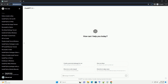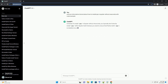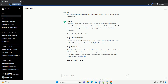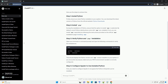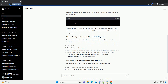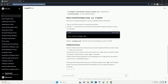To install pip in Spyder without Anaconda, you typically don't directly install pip within Spyder itself. Instead, you need to ensure that Python with pip is installed on your system, and then configure Spyder to recognize that Python installation. Here are the steps to achieve this.